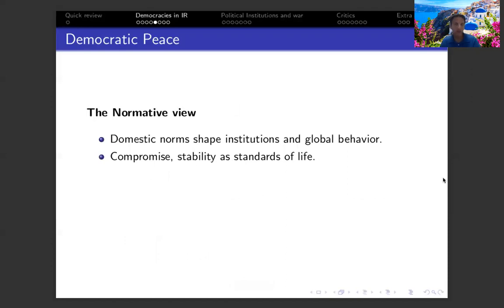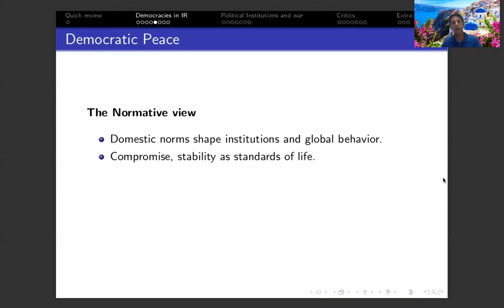There are other variants of this liberal view. I want to talk about the normative angle, which is closely related to the liberal one. The idea behind the normative view of democratic peace is that democratic norms are essential to any state and shape institutions, affecting behavior in the international context. In those countries, political competition is usually resolved by promoting norms of compromise and establishing stability and clear standards of life. In contrast, in non-democratic countries, conflicts are usually seen as zero-sum games, and internal conflicts are addressed by coercion and violence, setting norms of fear and mistrust.